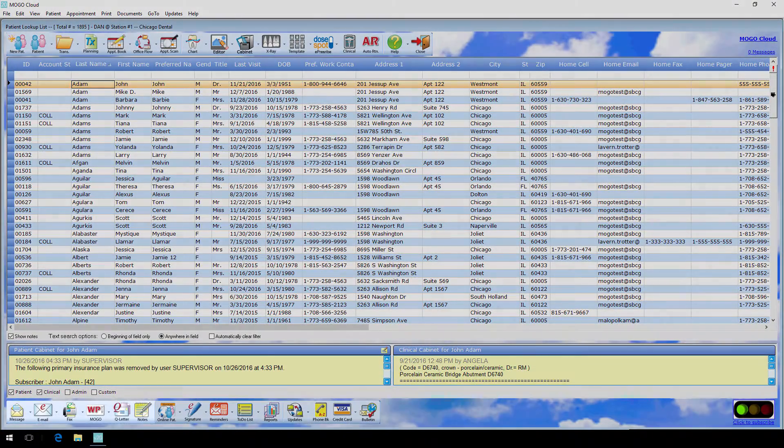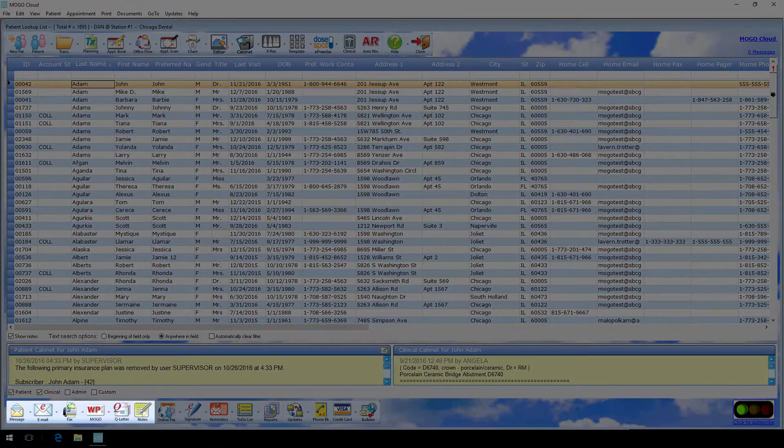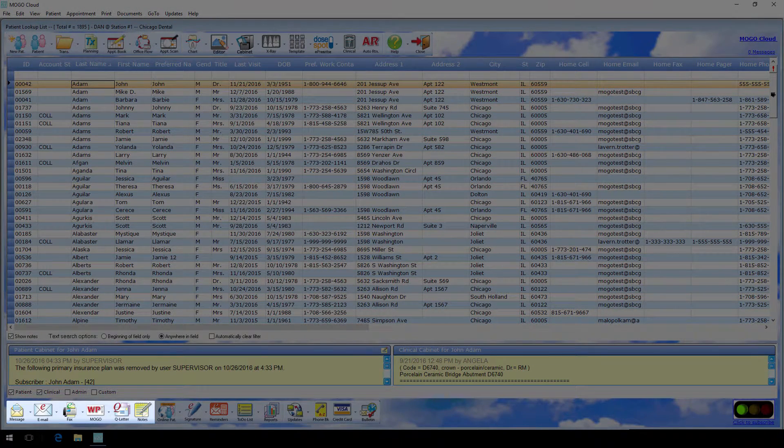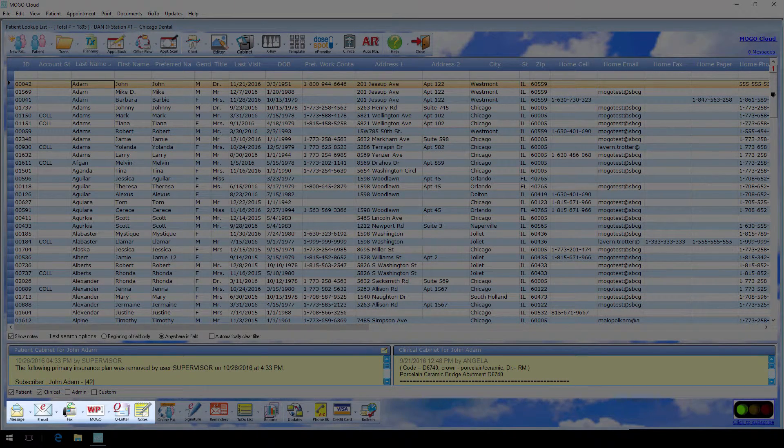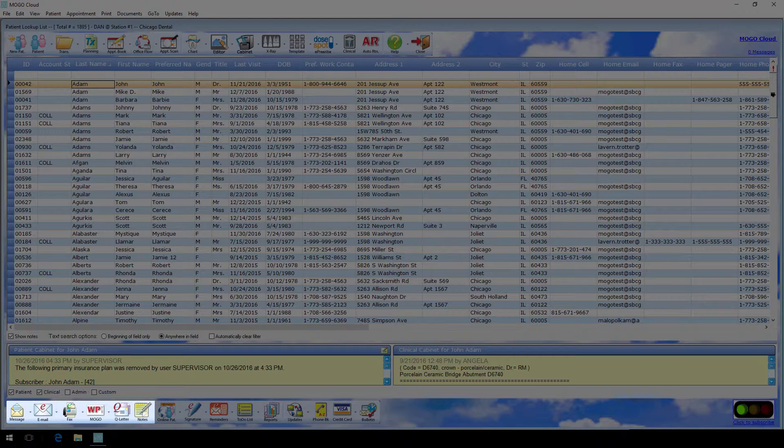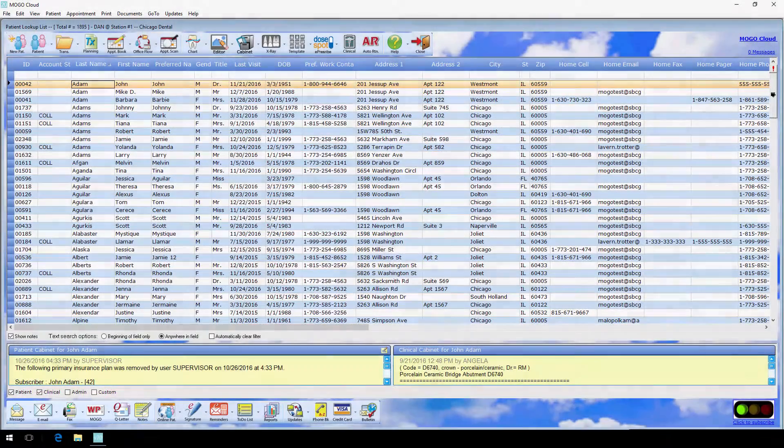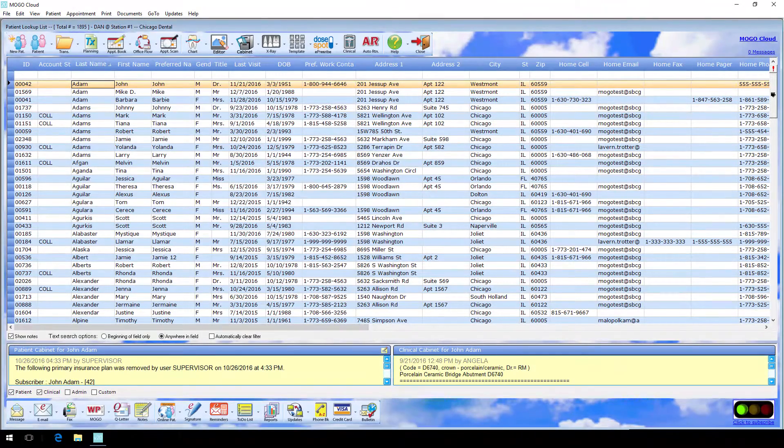For those of you who work primarily at the front desk, we kept you in mind as well. Inner office communication, creating and printing form letters, sending and receiving emails and faxes can all be found in the bottom left of the list.